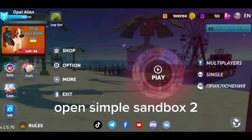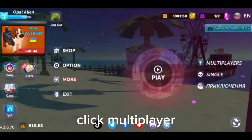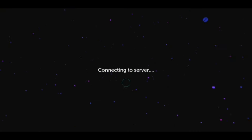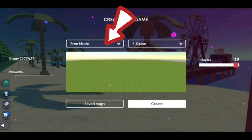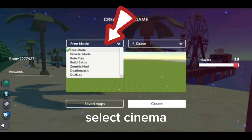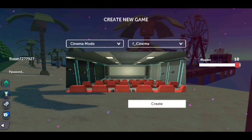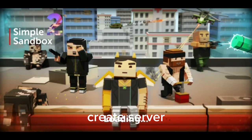Open Simple Sandbox 2. Click multiplayer, then create server. Select cinema, then create server.